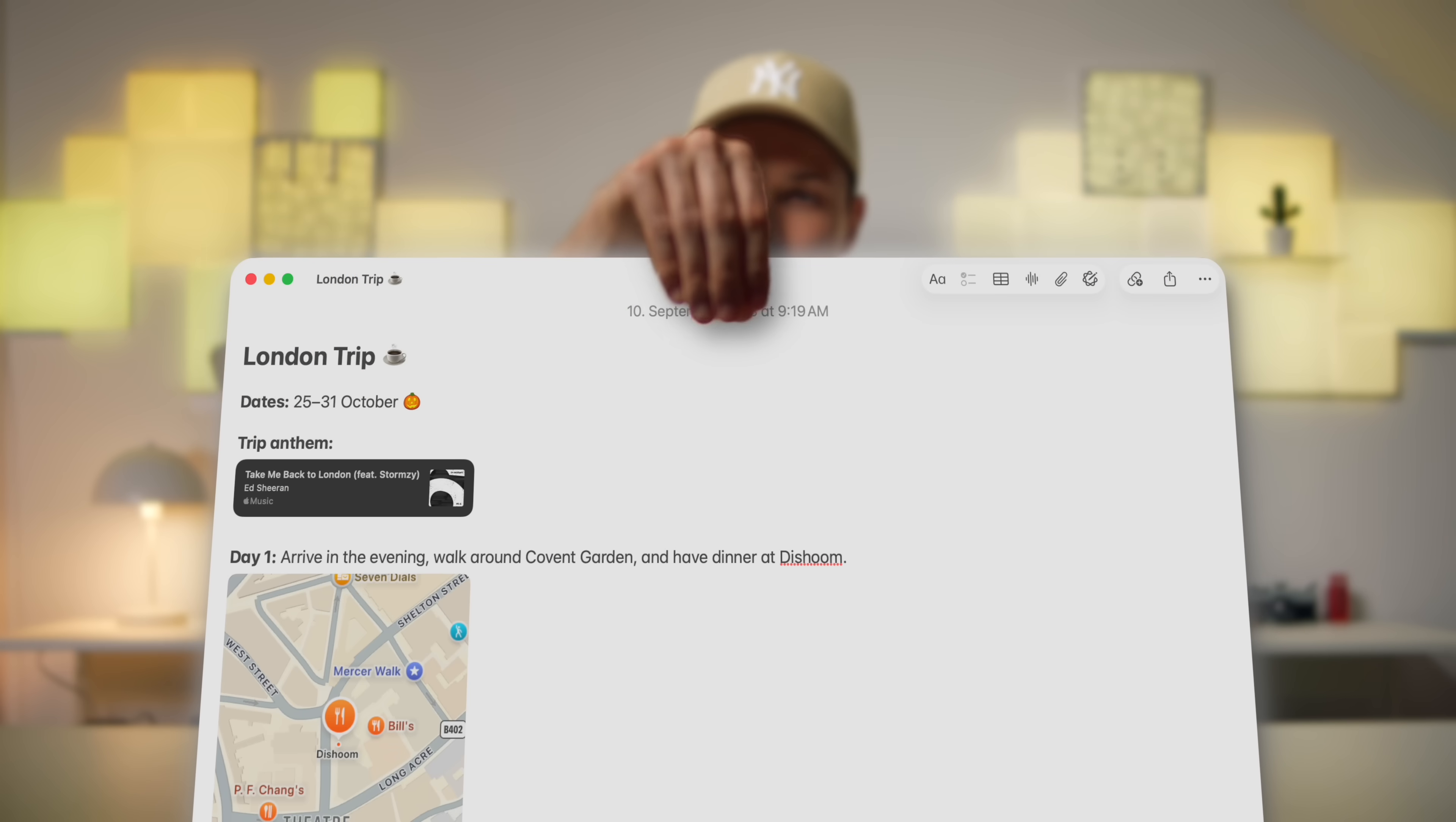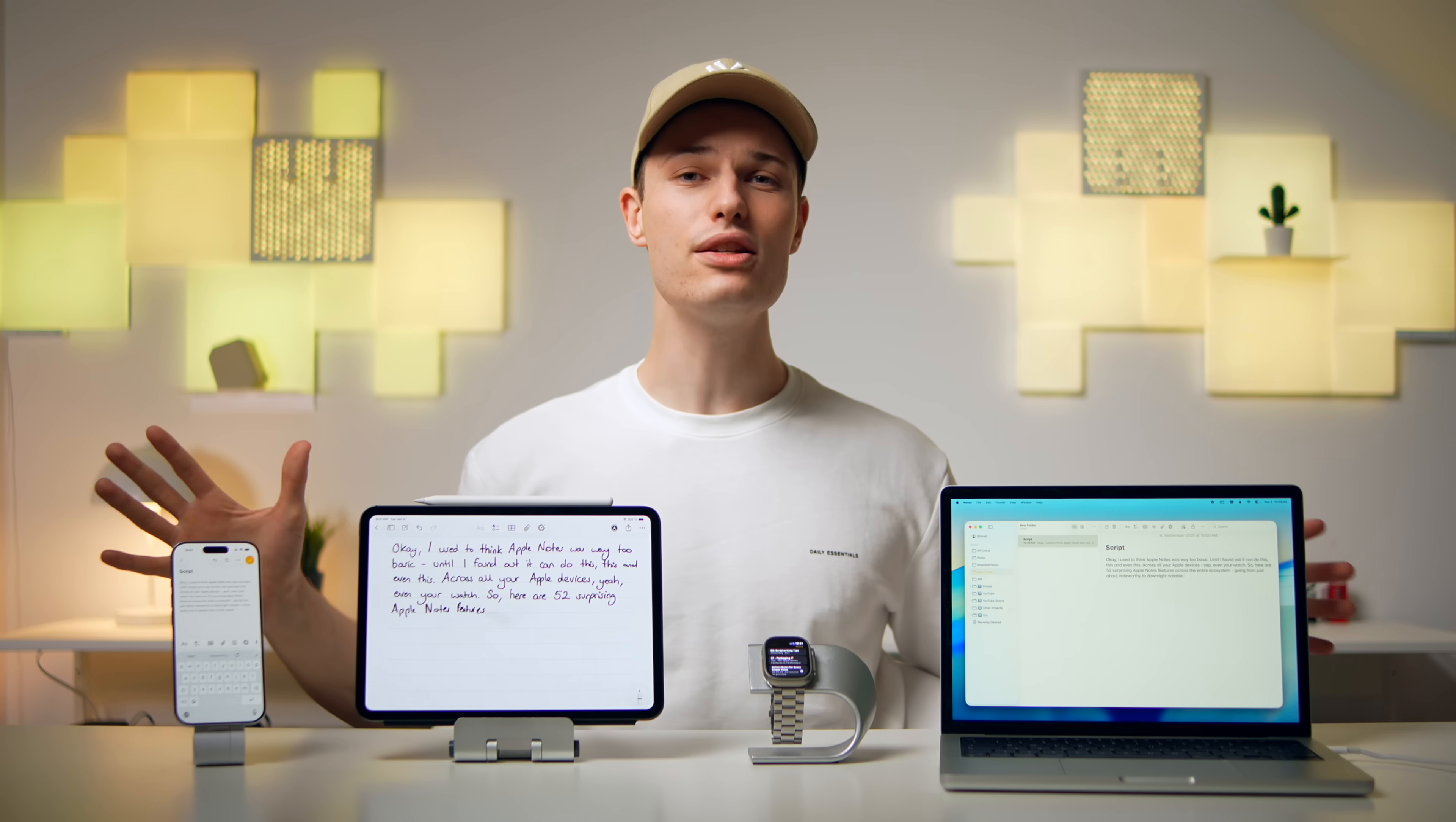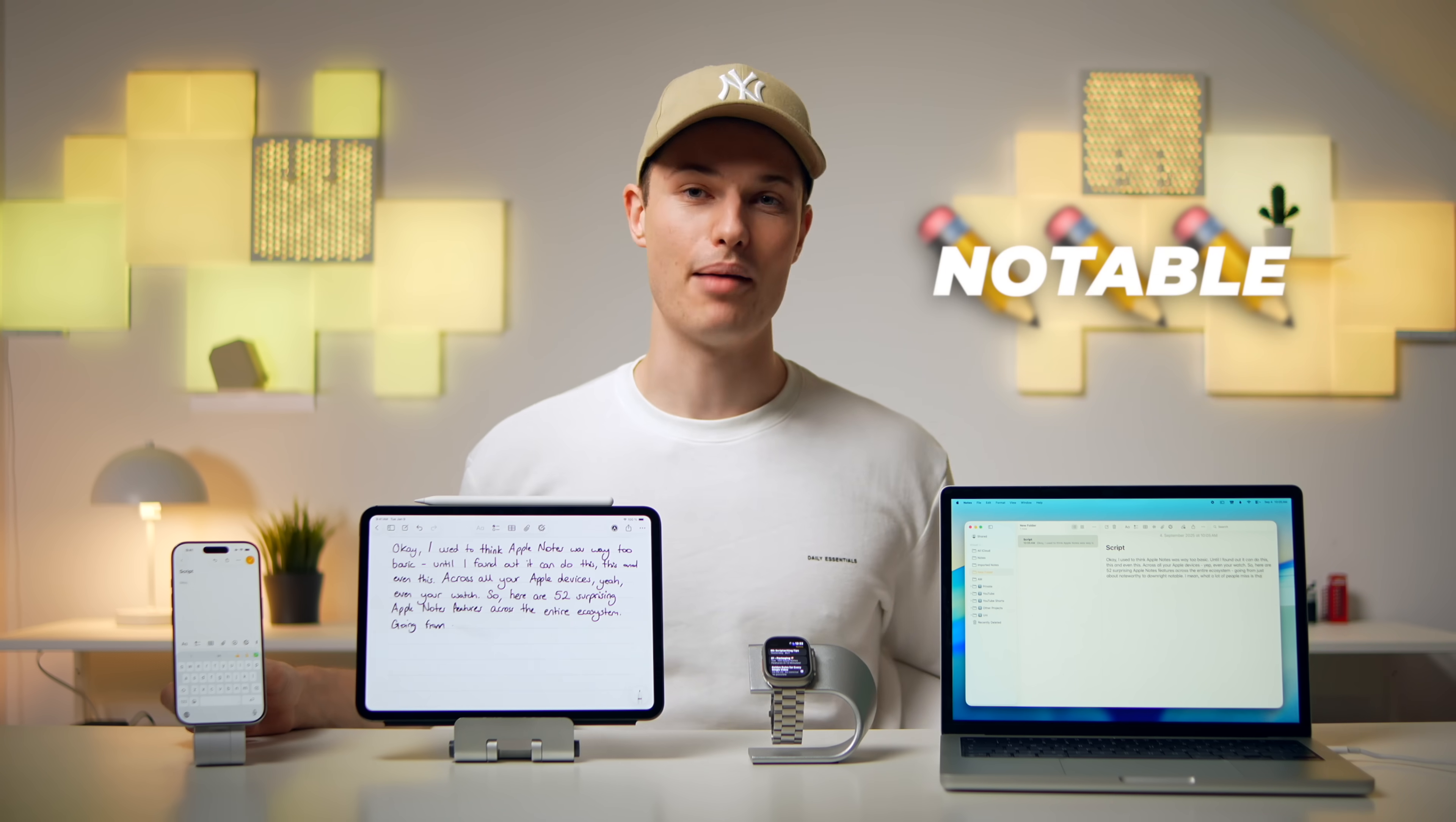I used to think Apple Notes was way too basic, until I found out it can do this, this, and even this across all your Apple devices, even your watch. So here are 52 surprising Apple Notes features going from just about noteworthy to downright notable.